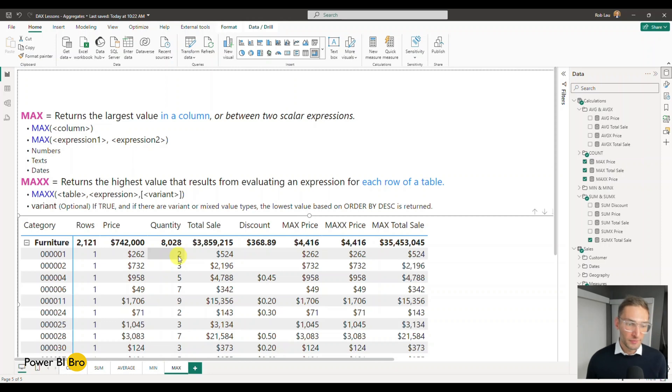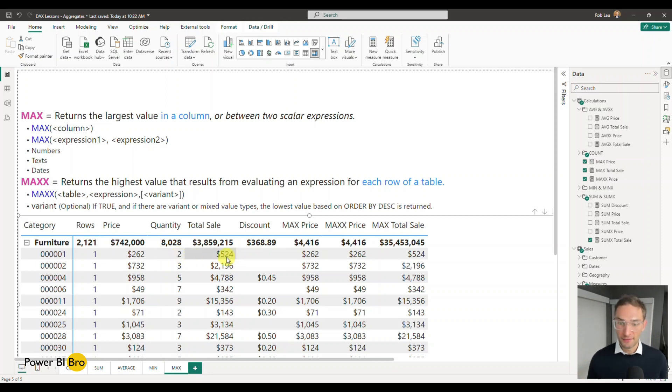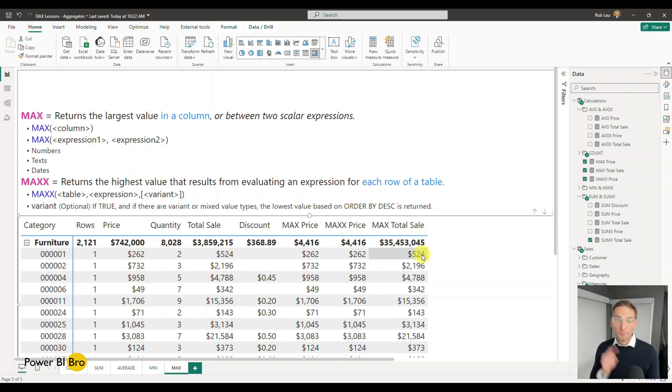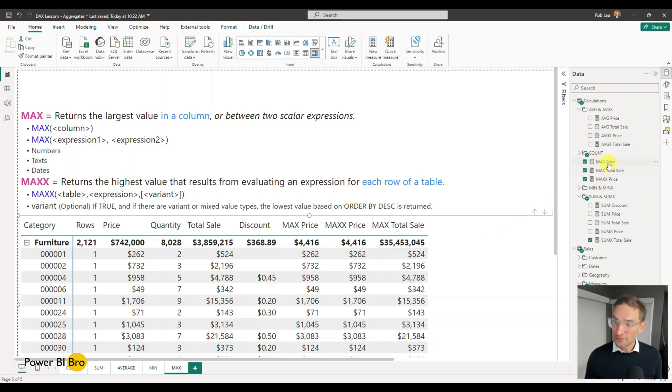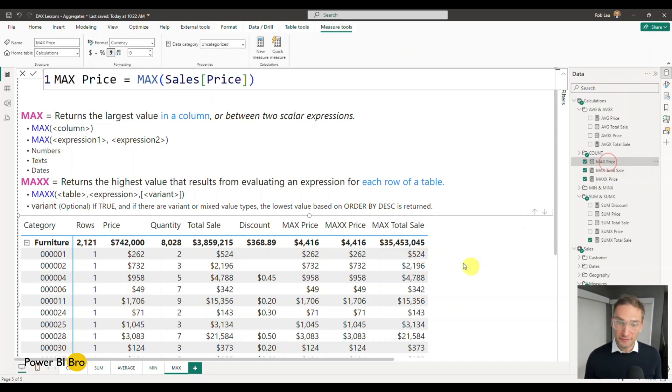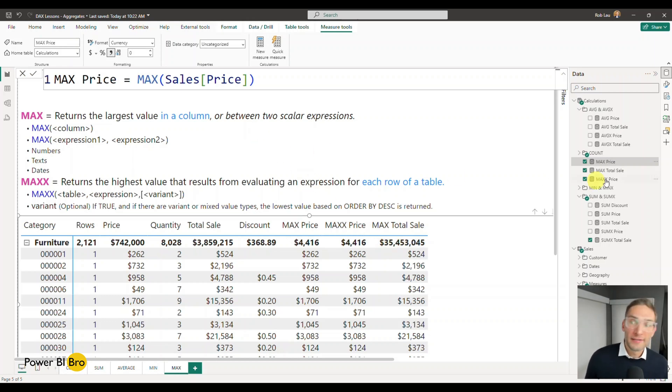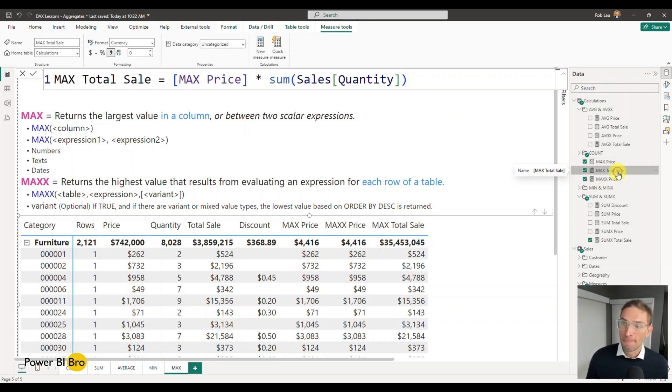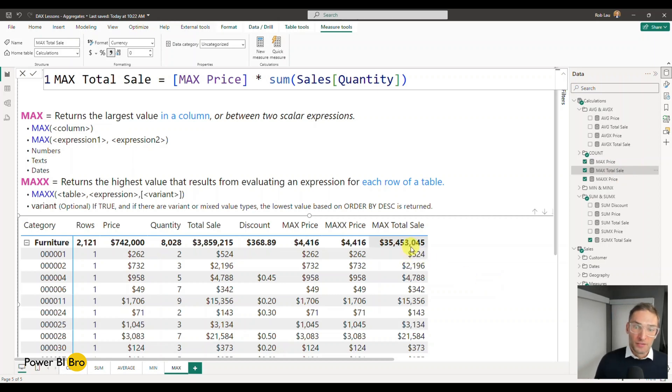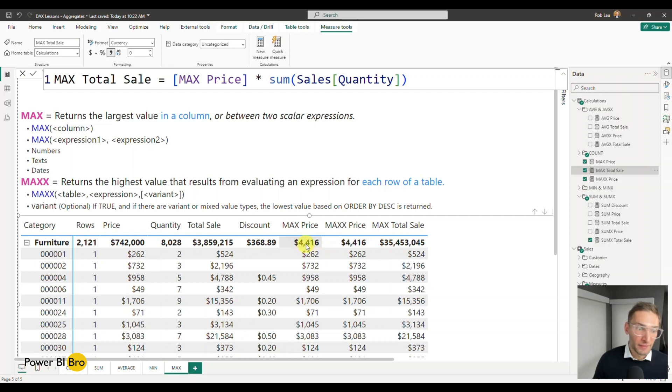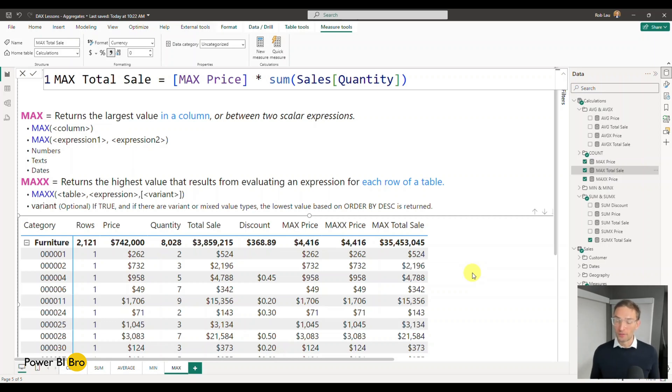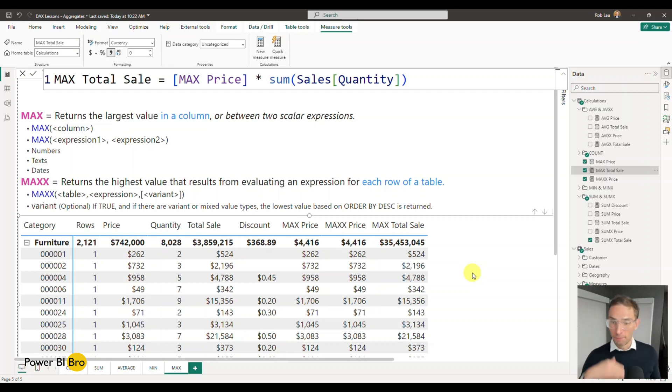So the MAX of that is also 524, which is represented here. But this is why this calculation was intentionally written incorrectly, is that what this does is it actually doesn't iterate over every row. So at the aggregate level, it's saying take the MAX price 4,000 and multiply by 8,000, and you're gonna get 35 million. So it doesn't work. So you need to do an iterative process below, not just the aggregate. And that's where MAXX—MAXX, always think about iterate, iterate over every row.